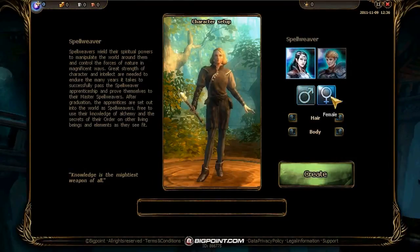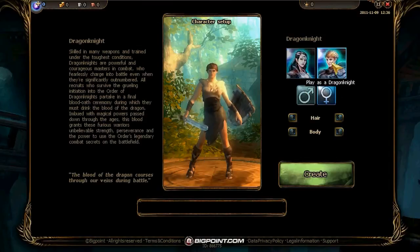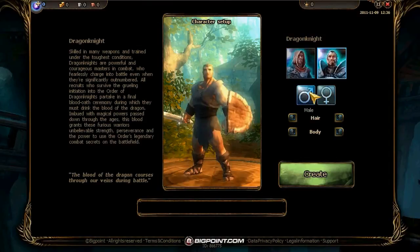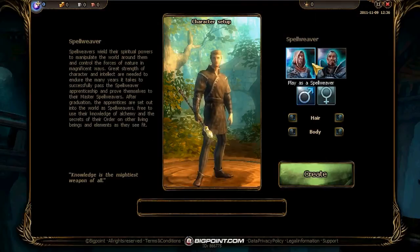Currently, you can choose to be a Dragon Knight, a melee class, or a Spellweaver, a mage class.